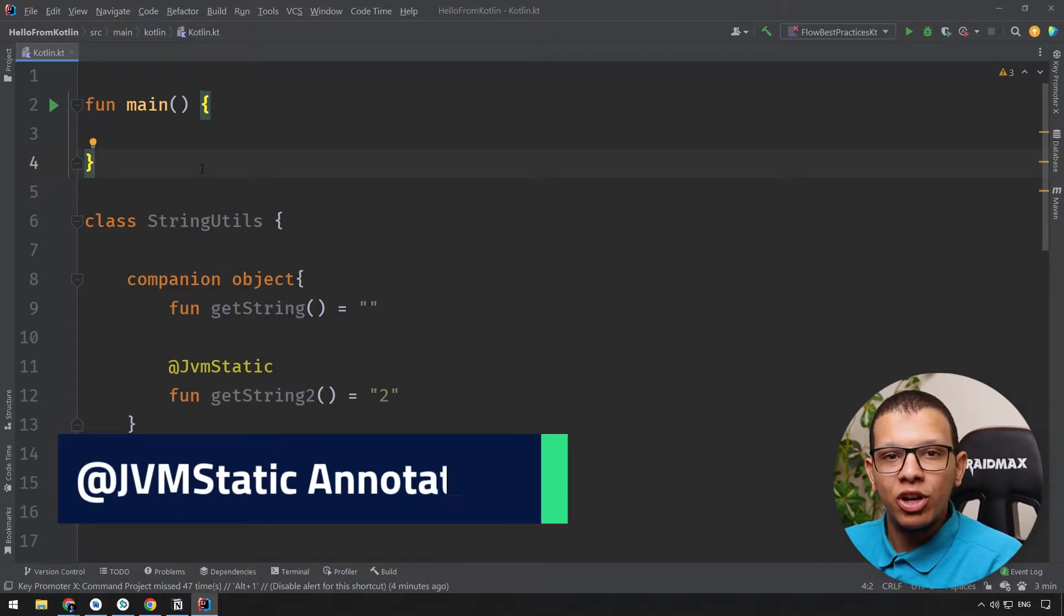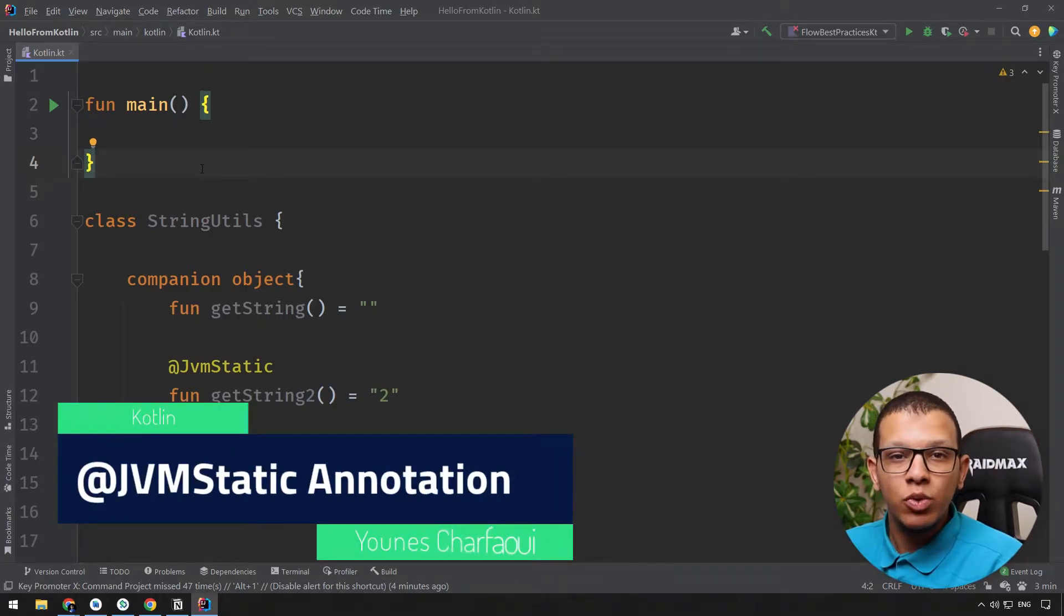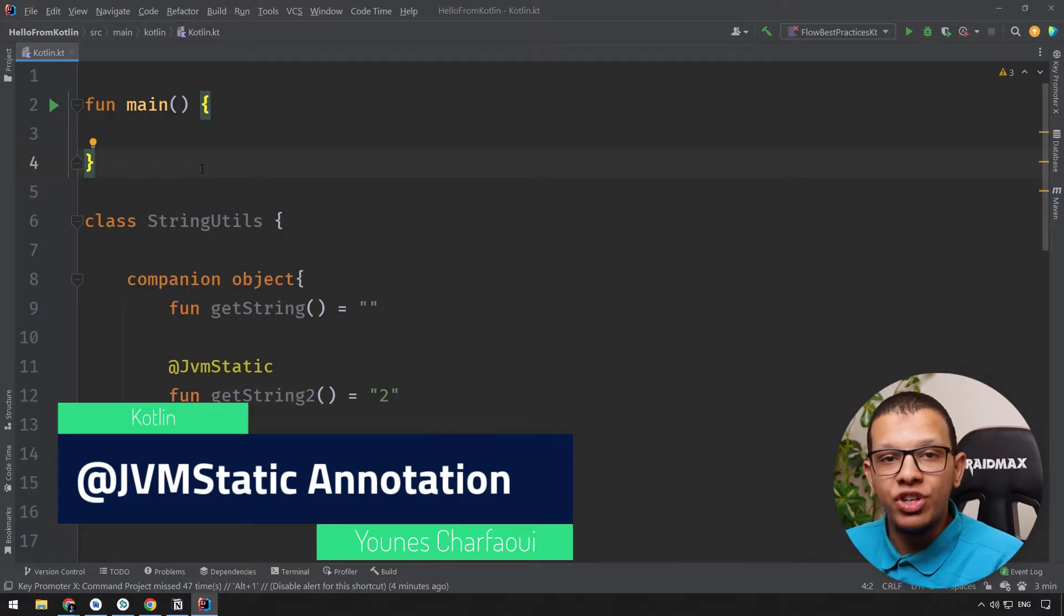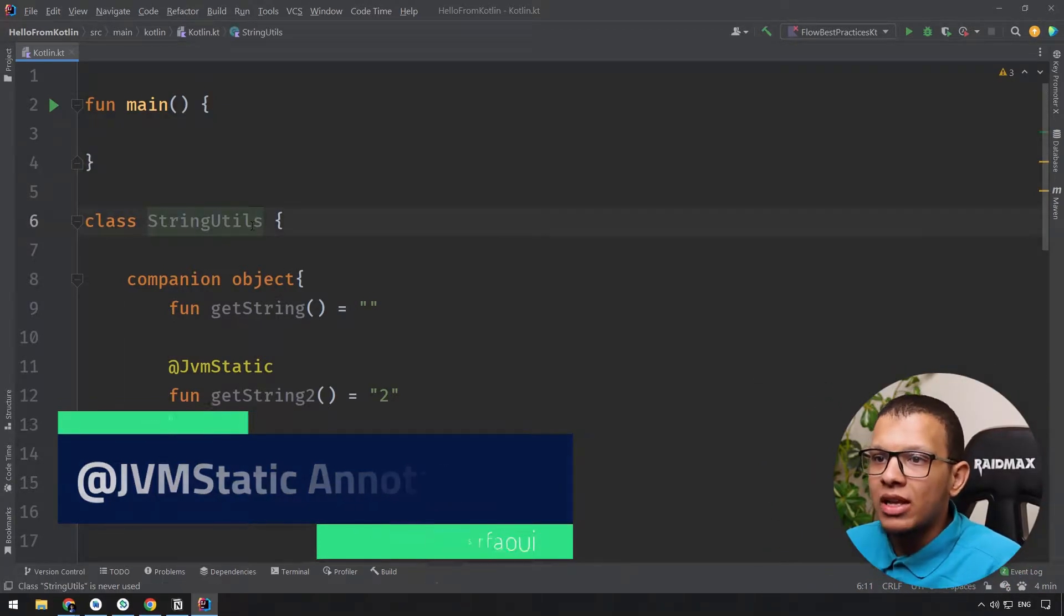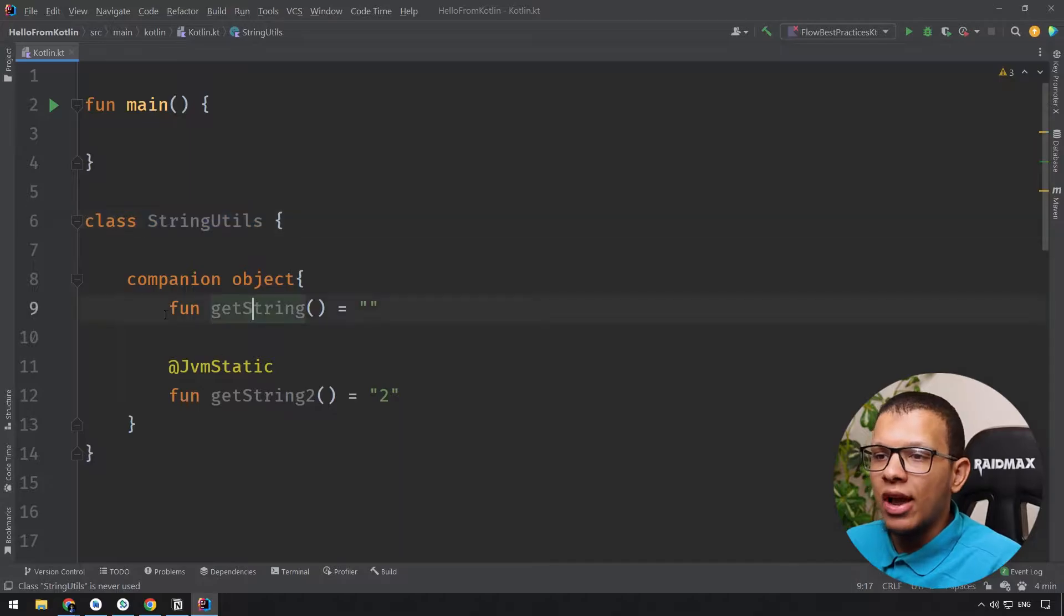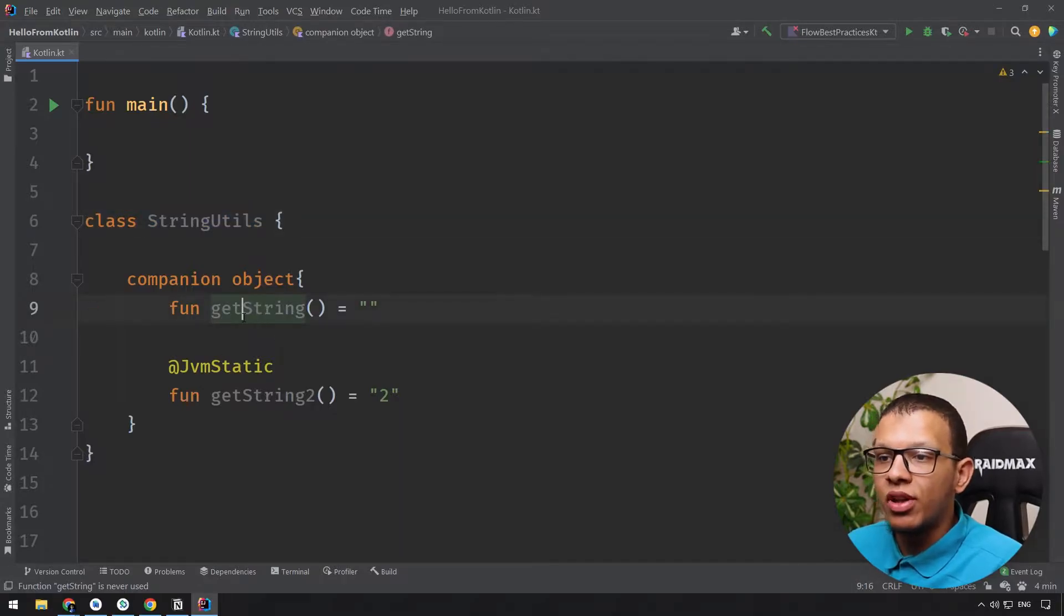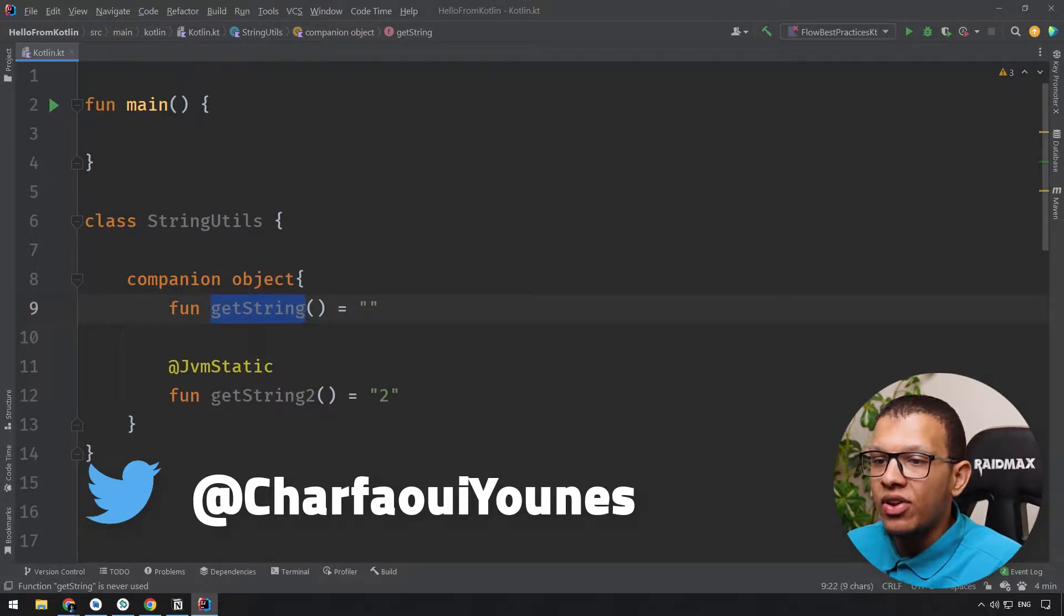Hello my friends, welcome back to the channel. In this video we are going to see what is the purpose of the annotation @JvmStatic. Let's start. Here I'm having a simple class called StringUtils in which I have two simple methods, pretend these are utility functions. There is getString and there is getString2.